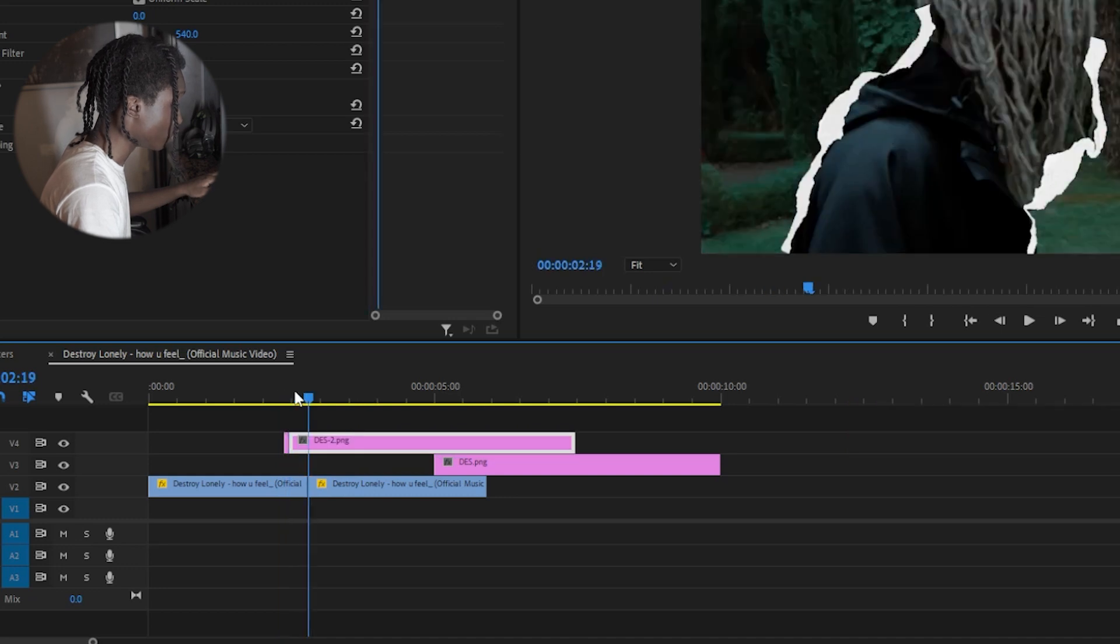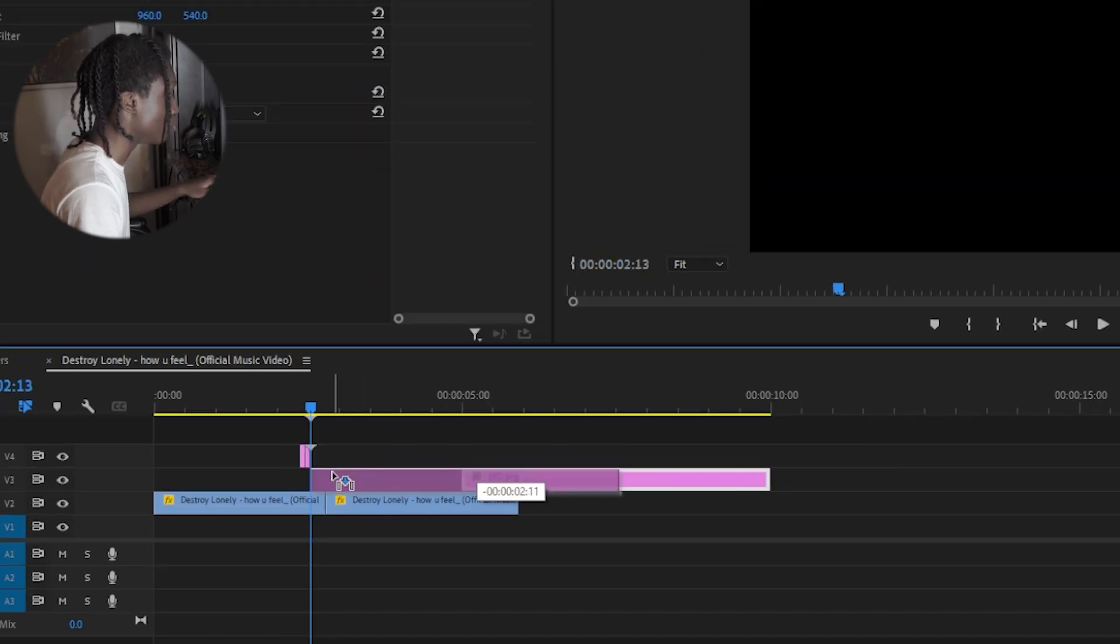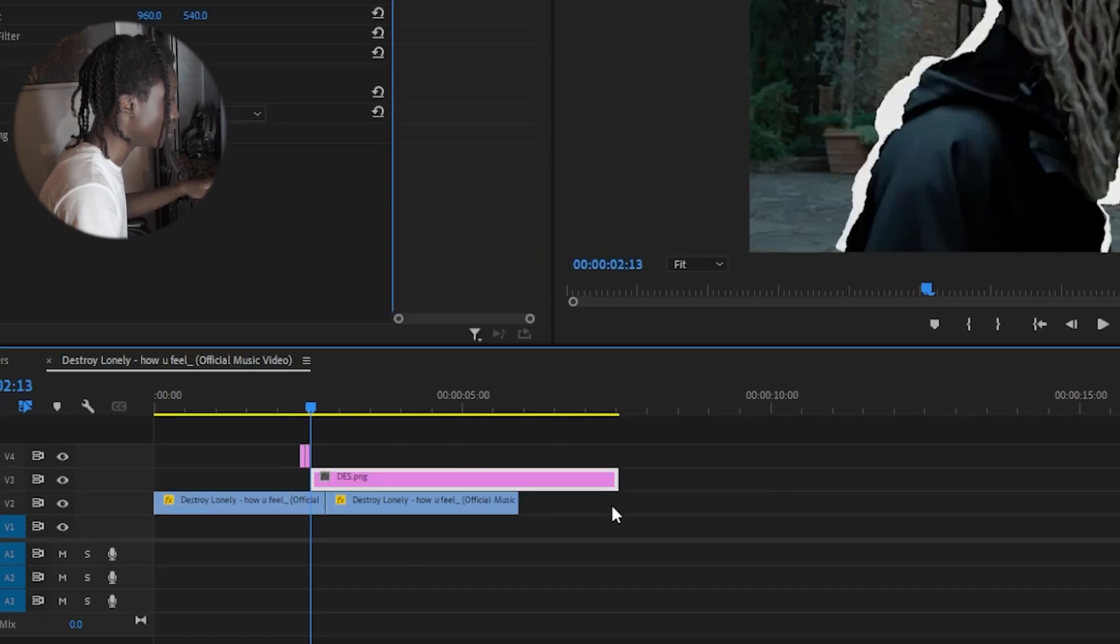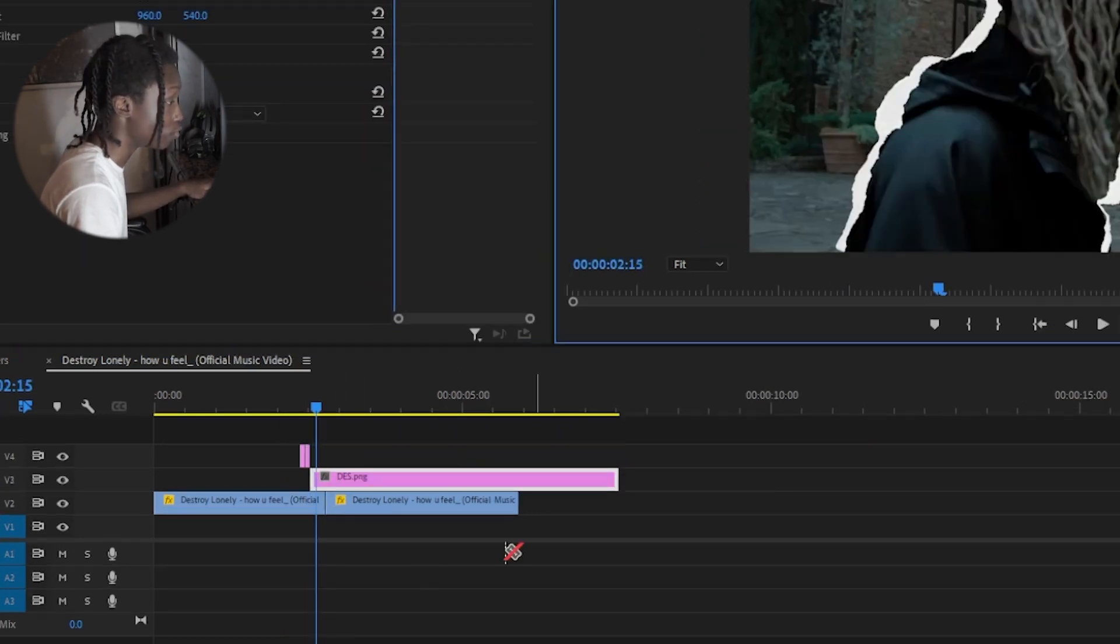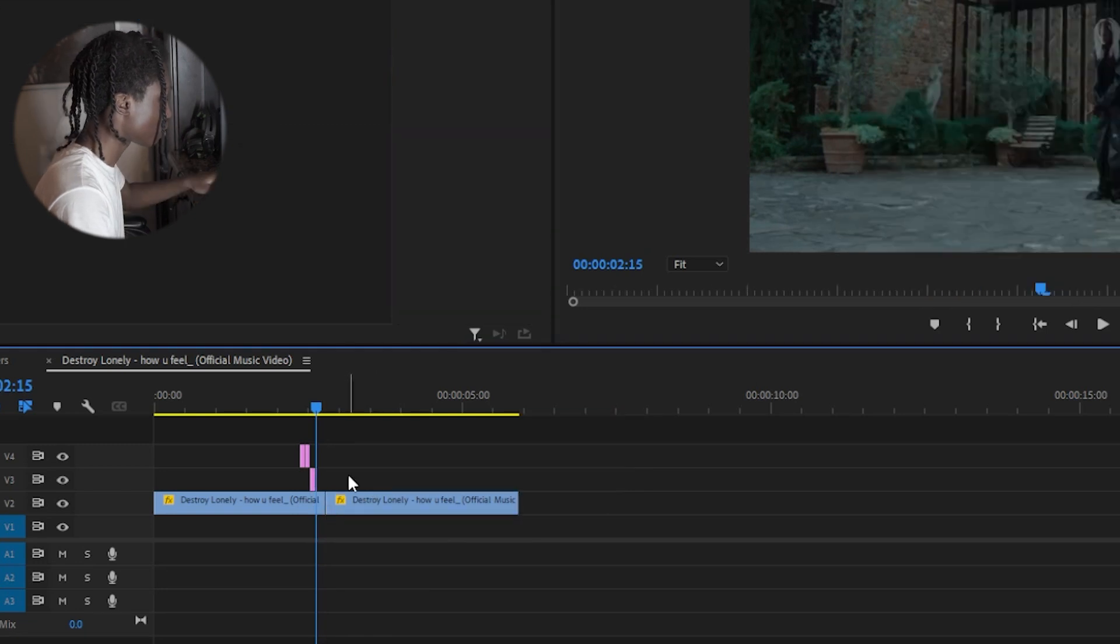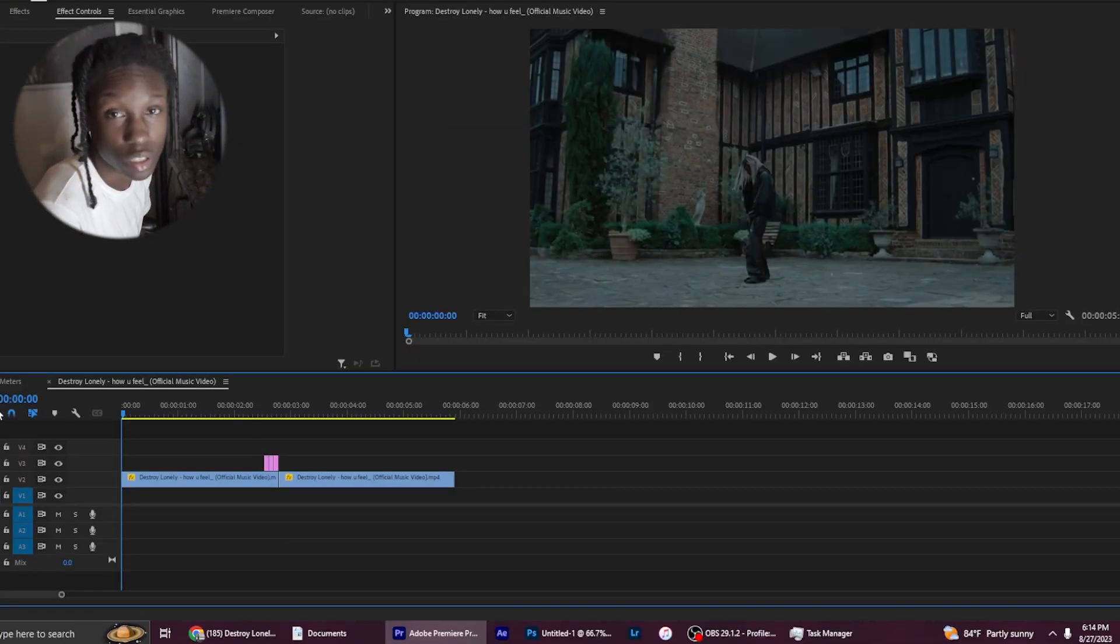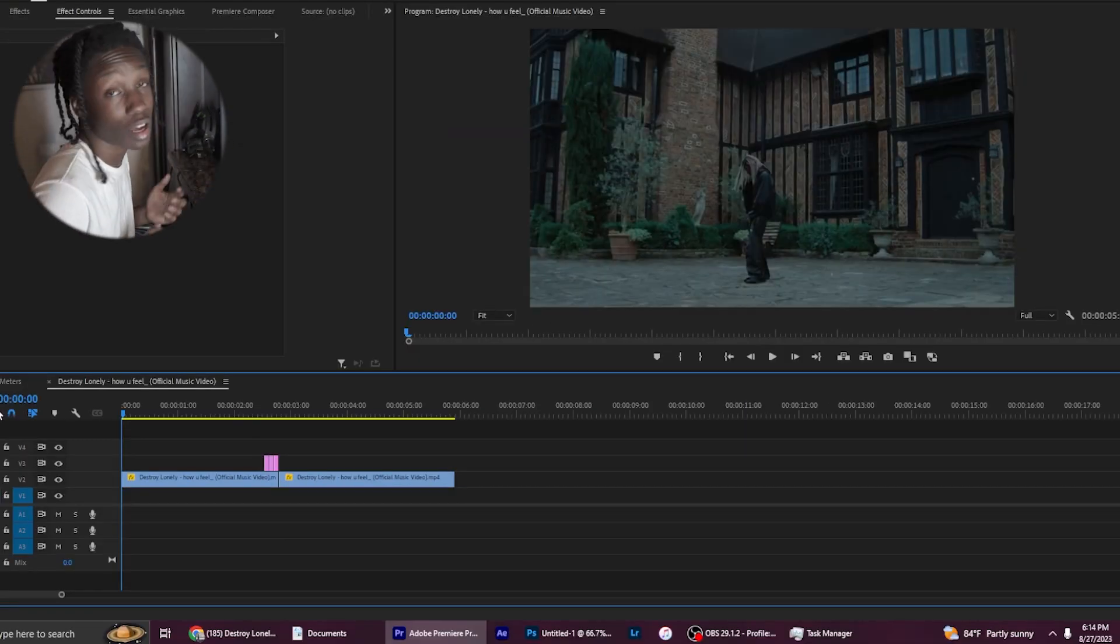Bring the second one and have it there for two frames, and then go ahead and bring the last one in and have it go for two frames. And once you put them one after the other, you should have something that looks like this.